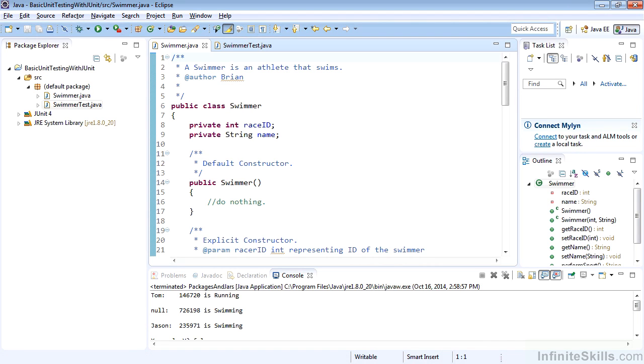In this lesson, we're going to take the time to review basic unit testing with JUnit. If this is a new topic for you, you could consider this another beyond the basic topic. Otherwise, it's just a quick review of some basic unit testing.